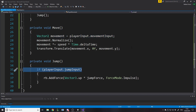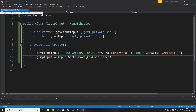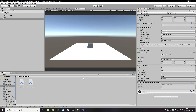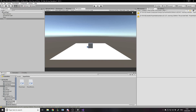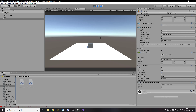PlayerInput just handles taking in all the player's input and storing it, and anything that needs it can access it from there. If you've got an inventory system and want to check whether the player pressed the inventory button, you can add an InventoryInput property to PlayerInput. Speed is five, jump force is five — let's test it.